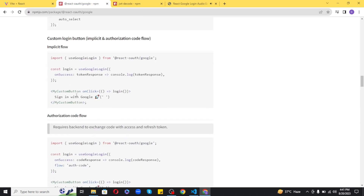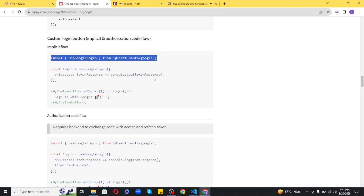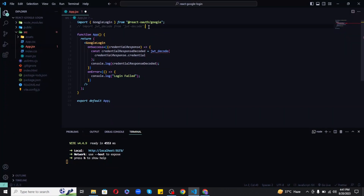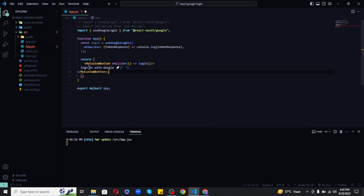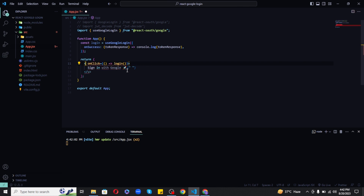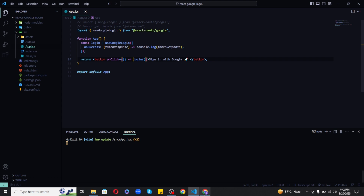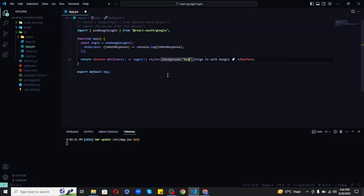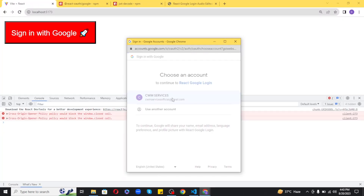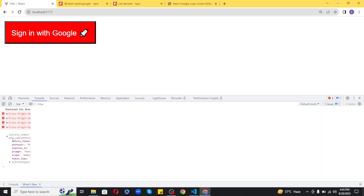Finally, to create a custom login button, you can use the code provided in the official documentation. Copy and paste the code, and replace the custom button with a simple button having 'Login with Google' text inside. Add some basic inline styling to make it look better. With this you will get the same data as output when you click the button, which you can further use to log in and log out users. This is currently the easiest possible way to integrate Google Sign-In into your custom React application.